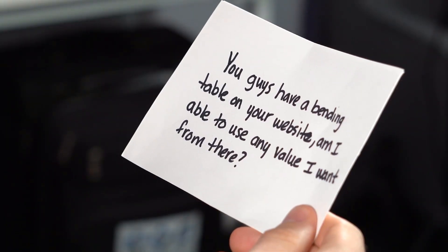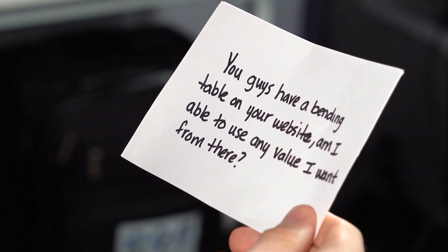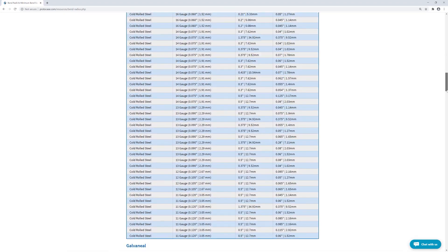Alright, on to the first question: you guys have a bending table on your website — am I able to use any value I want from there? That's a pretty common question we get that's a bit difficult to understand, so I'm glad we have the chance to clear this up. Some of you may have noticed on our website that we have a pretty massive bending table consisting of a lot of different bend radii and minimum bend values.